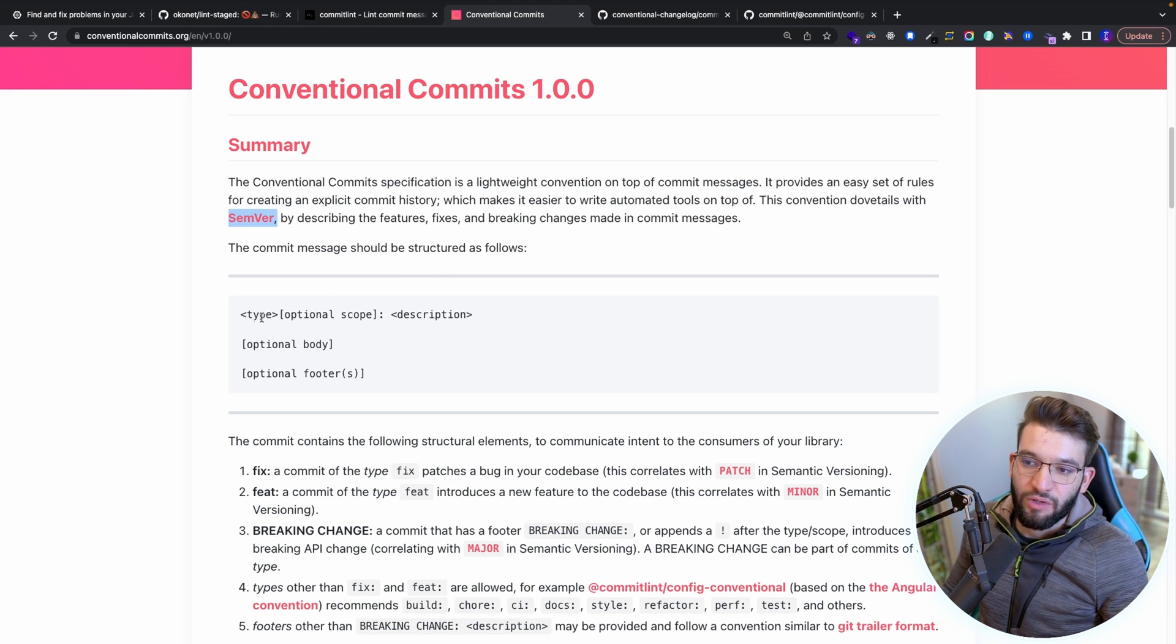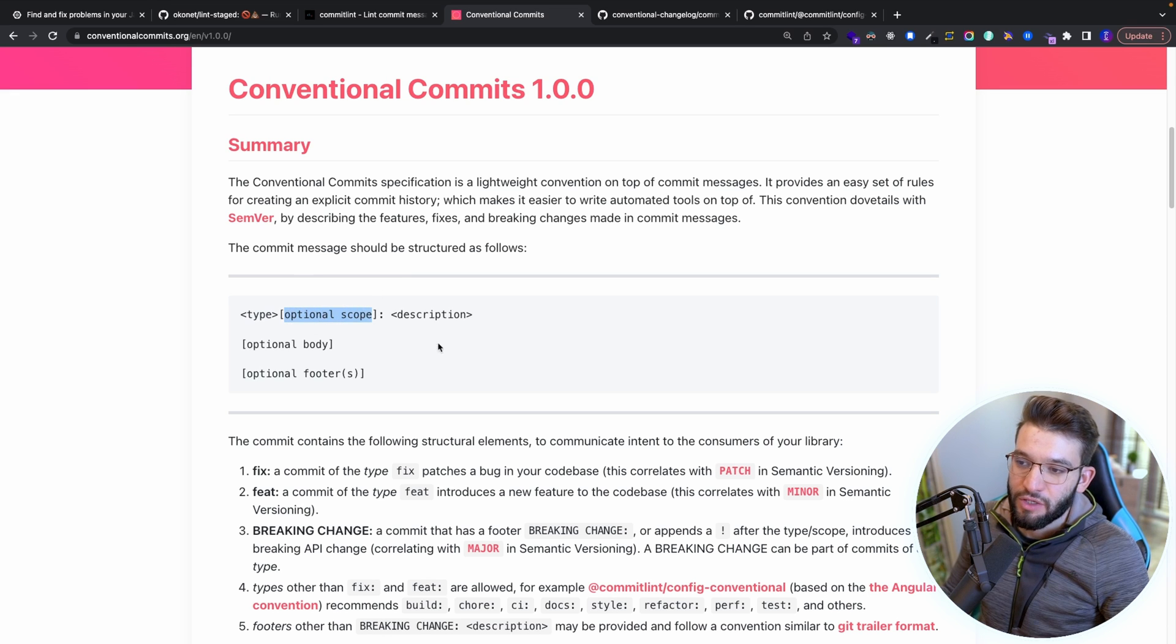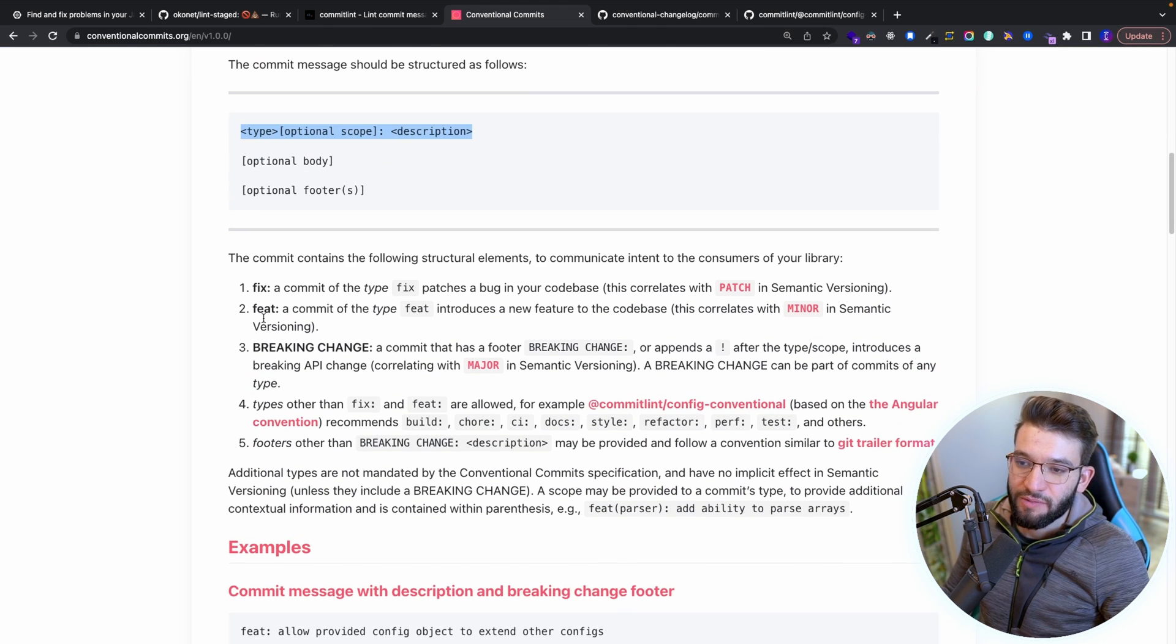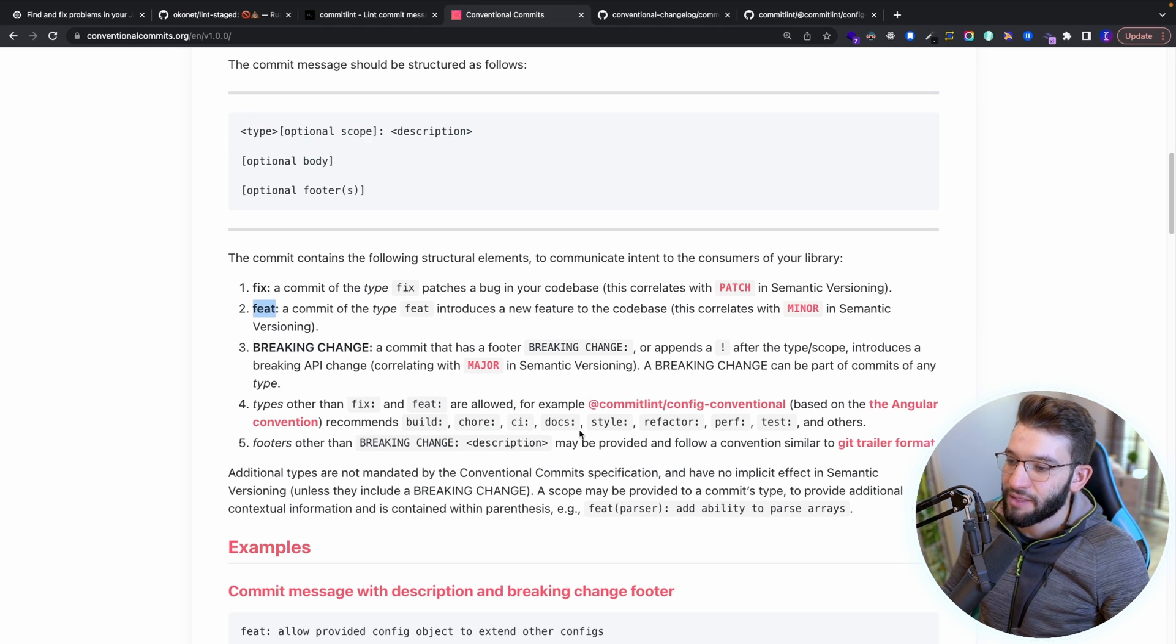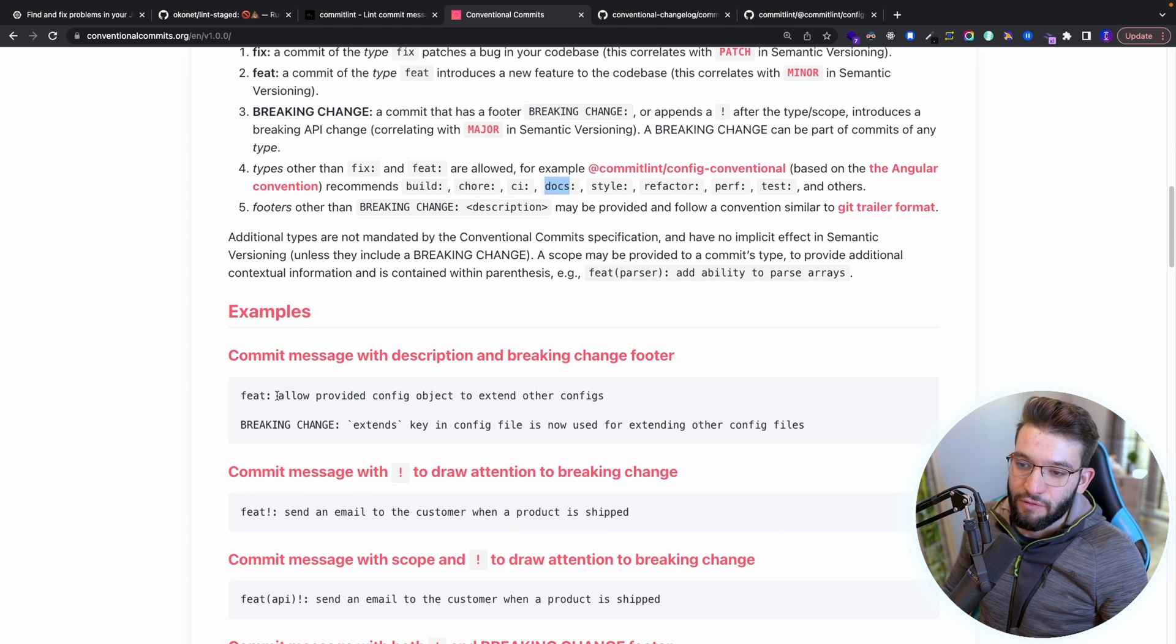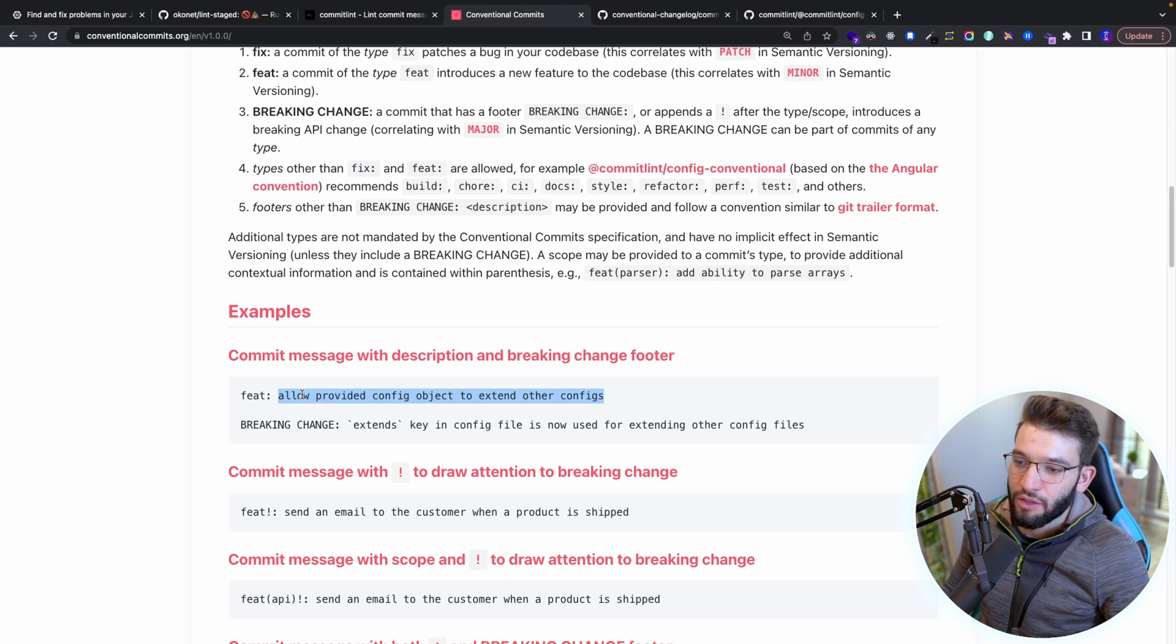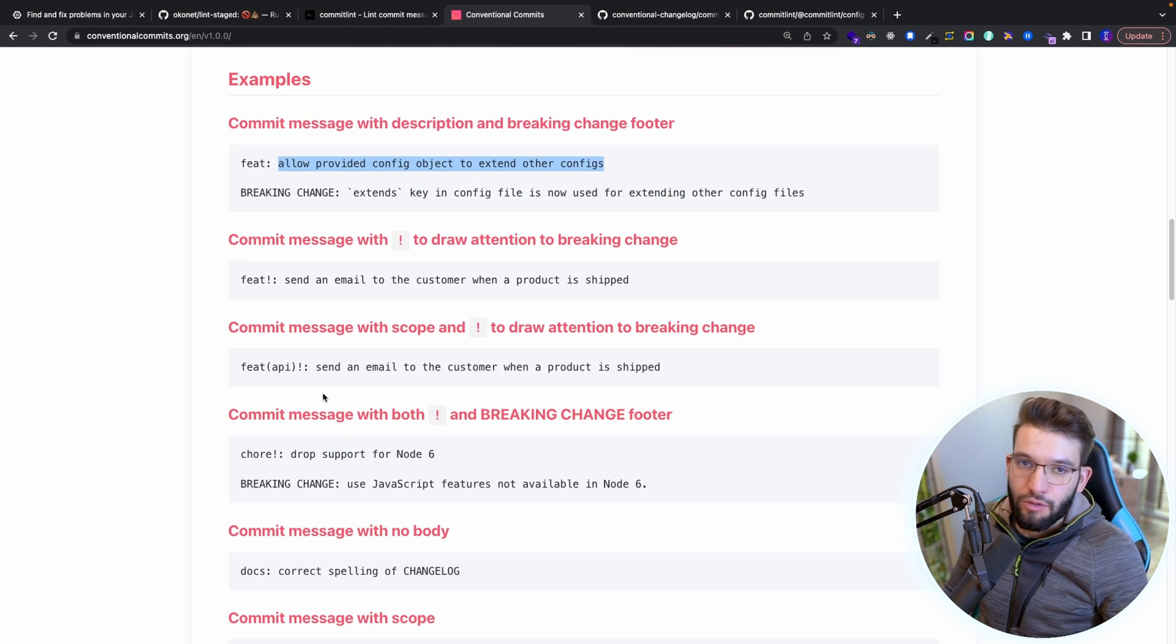So what you want to do is actually have a type in here, then have a scope for a file or scope of your project, and a description of exactly what you did. And the number of types available like fix, feature, breaking change, maybe CI, docs, style, refactor and so much more. And maybe for description or for a subject, this can also be called the subject. So exactly you can provide description like allow provided config objects to extend all their configs or something like that.